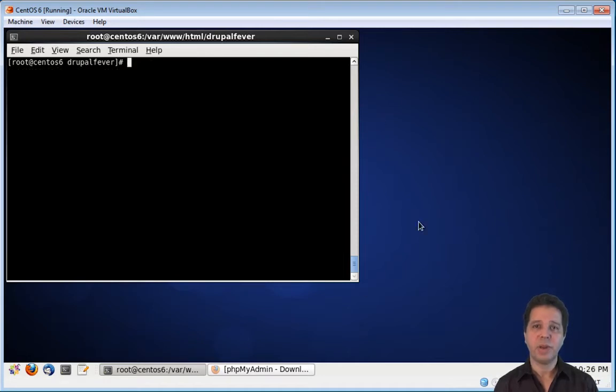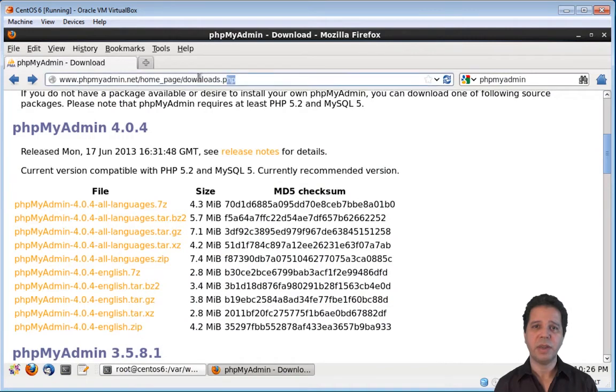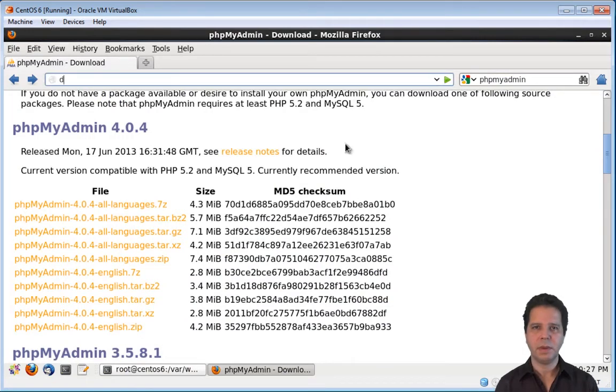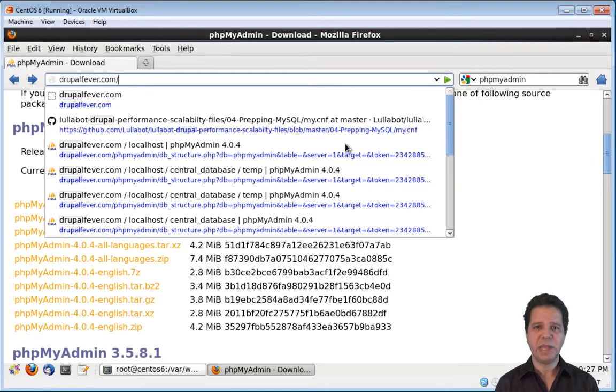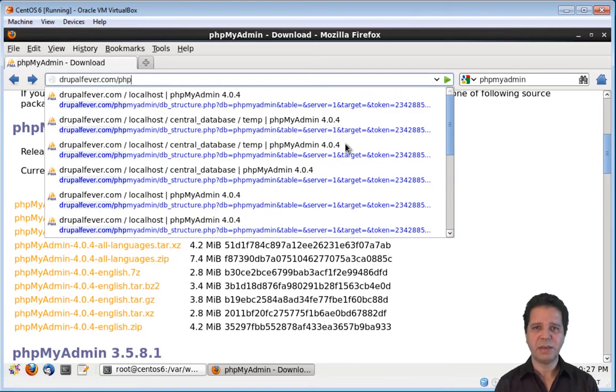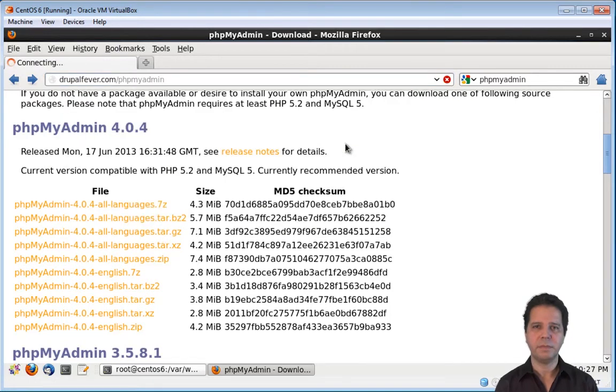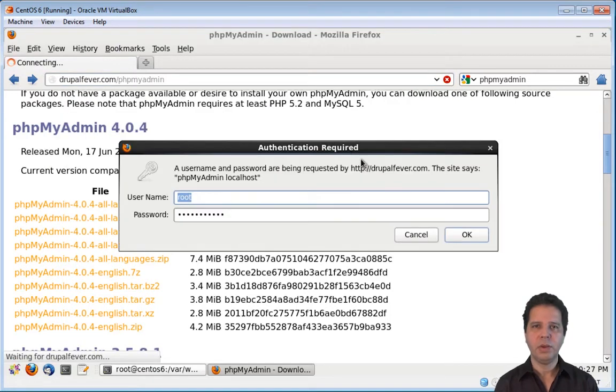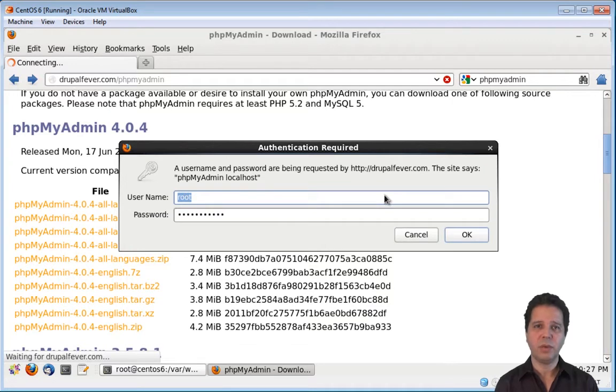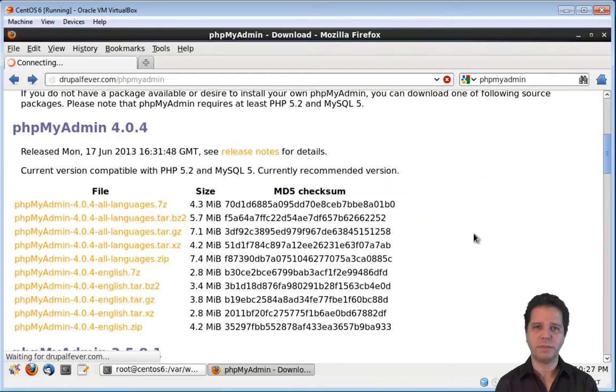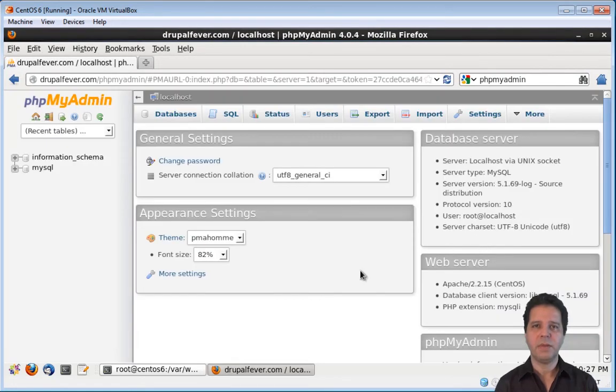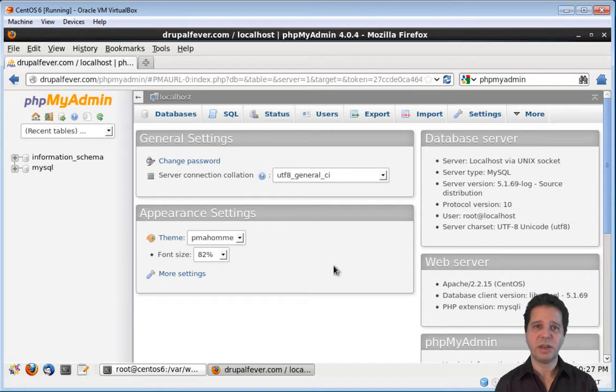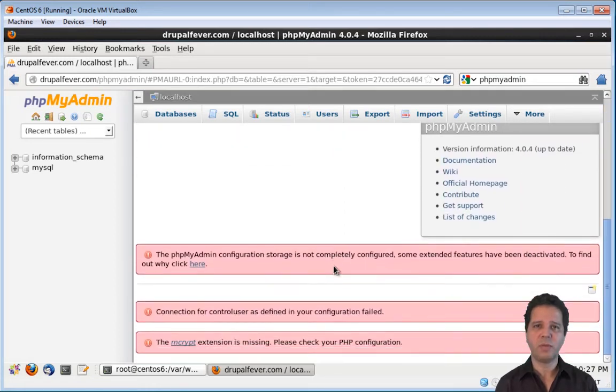So, now we need to test the installation of our phpMyAdmin. We need to type our domain name here, and phpMyAdmin, which is the path to the symbolic link. You need to type the MySQL username, which is root, and the password of the MySQL root user. Everything looks fine, but the installation is not finished yet, because we have a couple of warnings here.